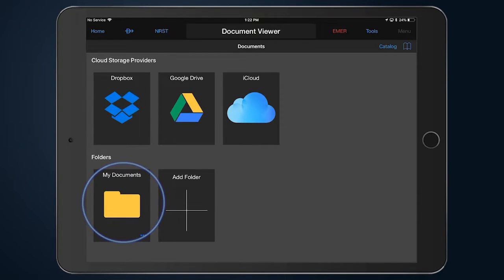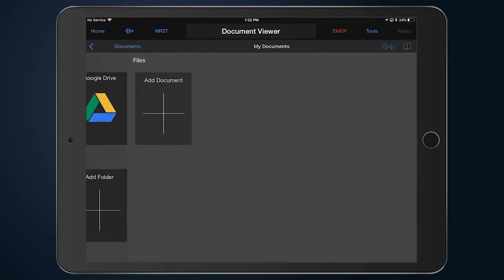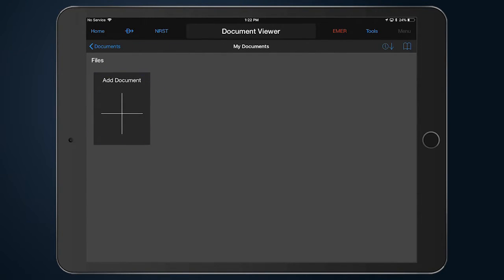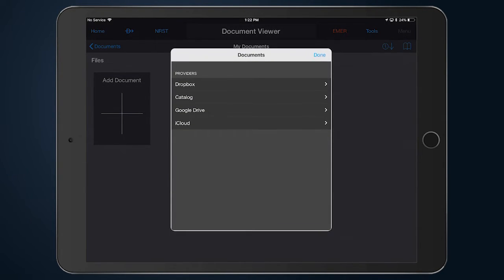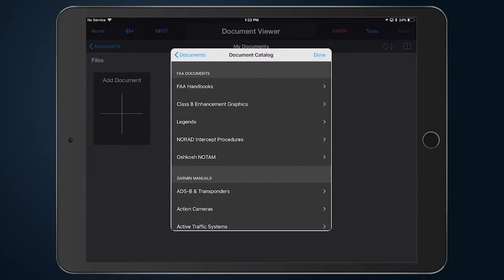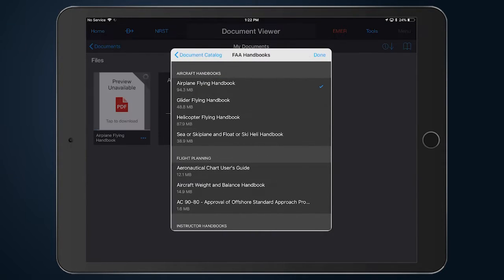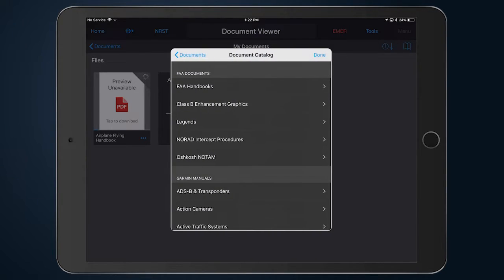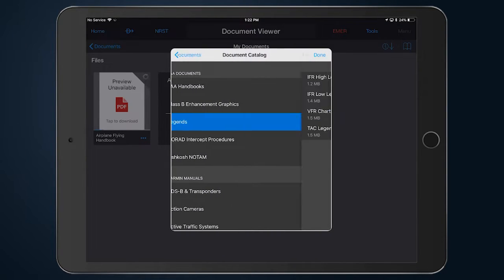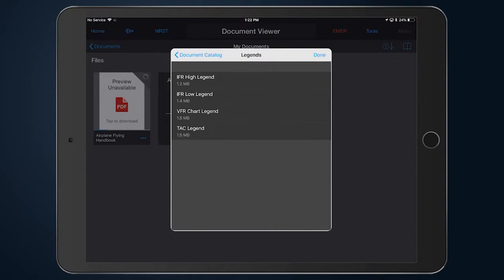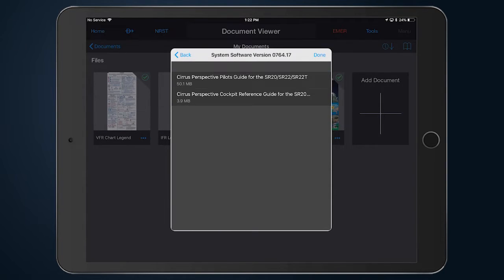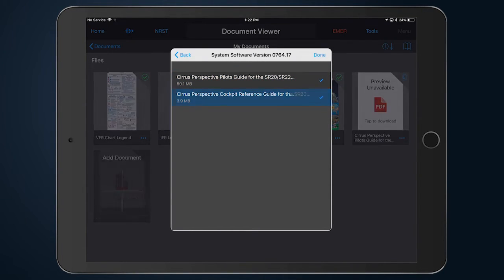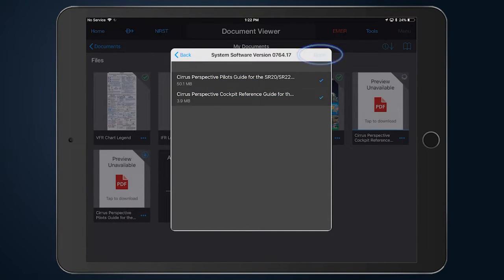Open the folder and select Add Document and browse the catalog. Simply tap a document to add it to your folder and select Done.